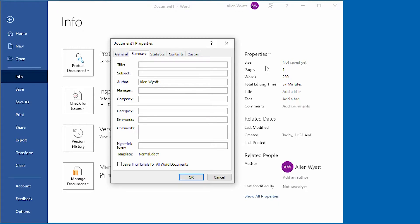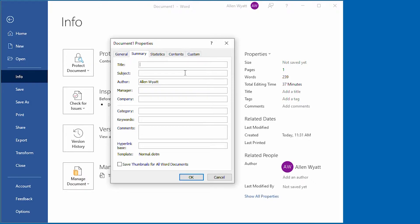Now the document that I have open on the screen is a brand new document. And I'm going to place some information in these two fields. So I'm just going to click here within this title and then I'm going to say super document.